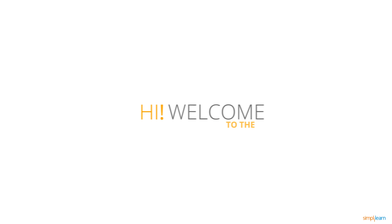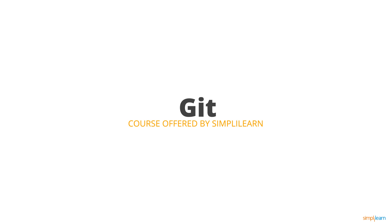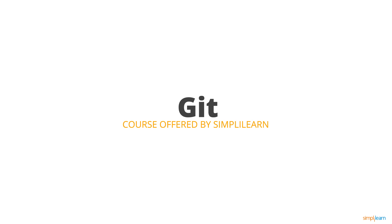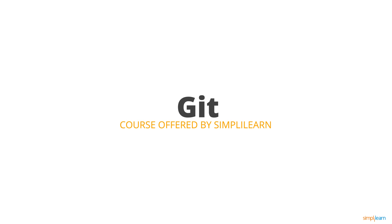Hi! Welcome to the Git course offered by Simply Learn. In this video, you'll see some interesting highlights of this course.